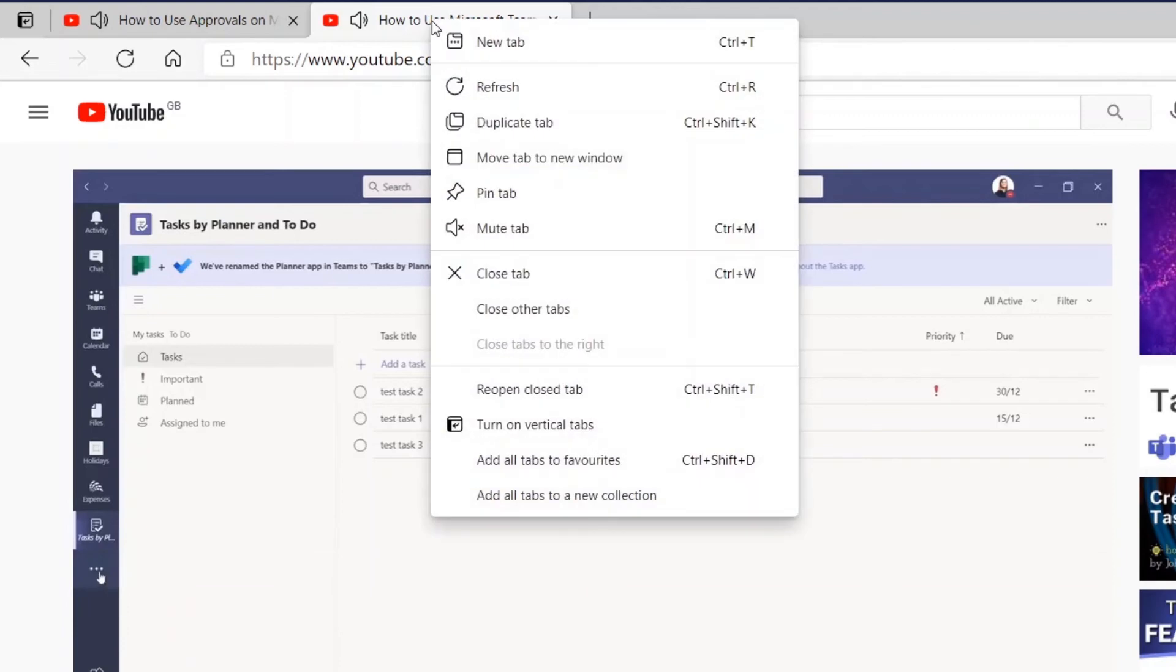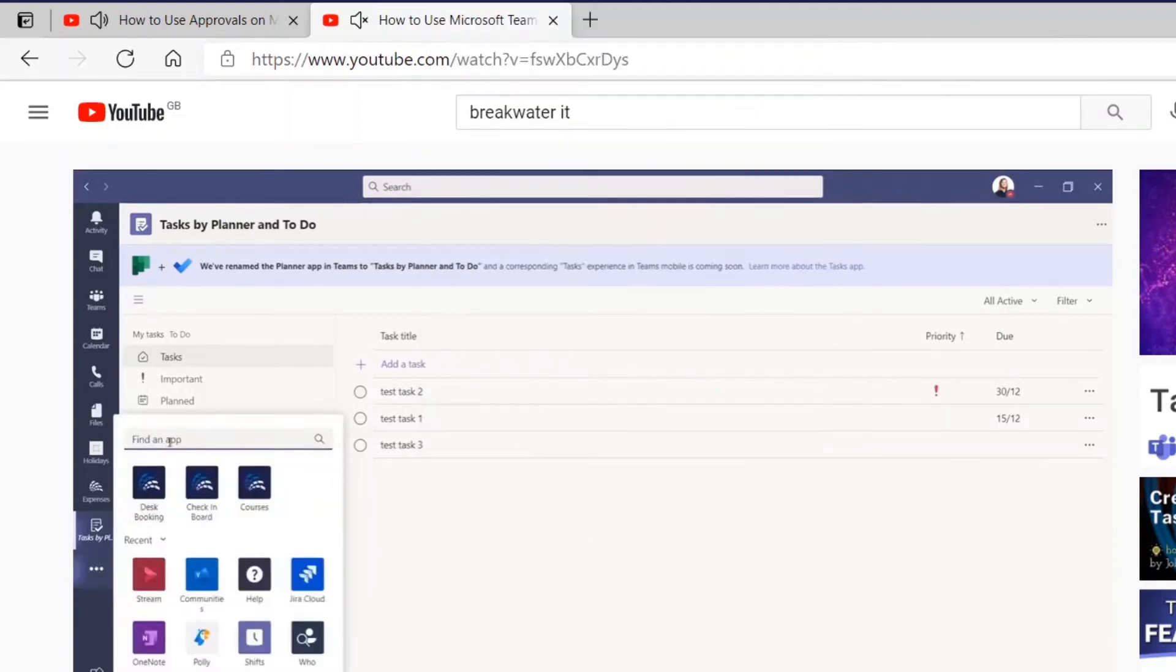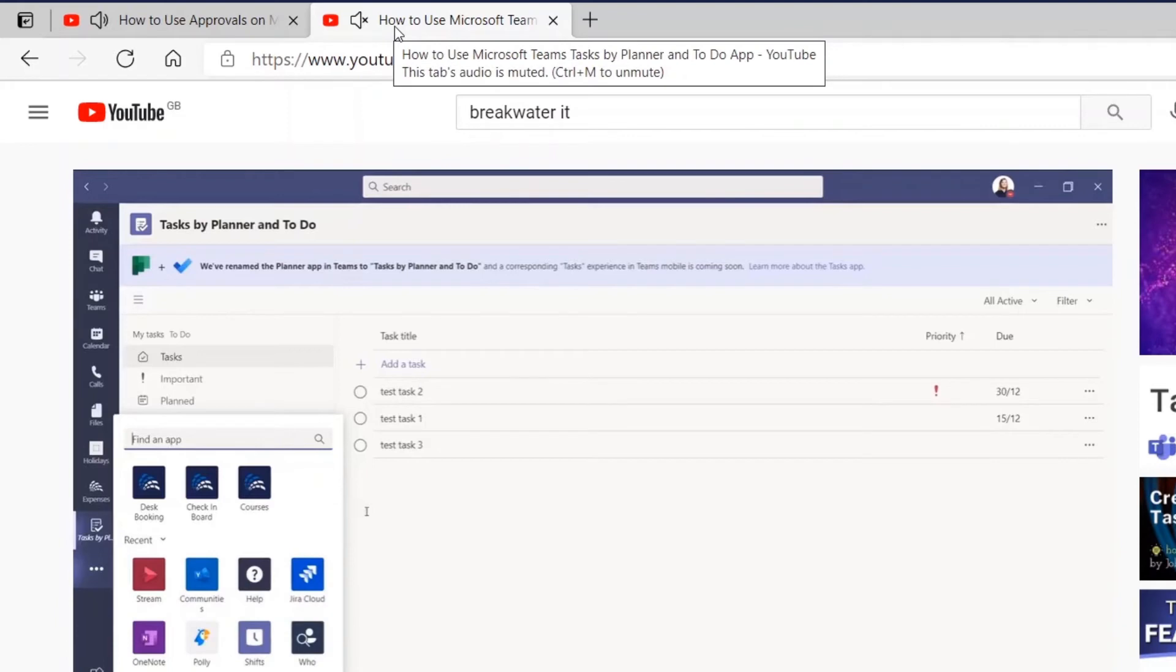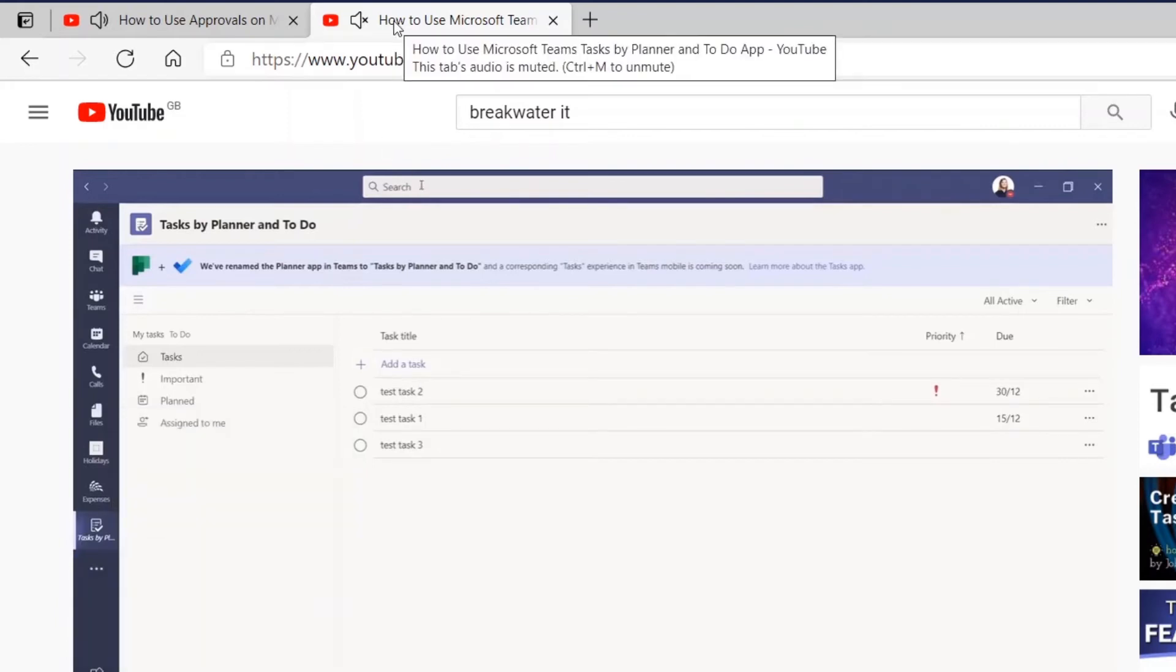You can right click on a tab and simply hit Mute tab, and what that will do is it will stop any sound coming from the video on this specific tab.